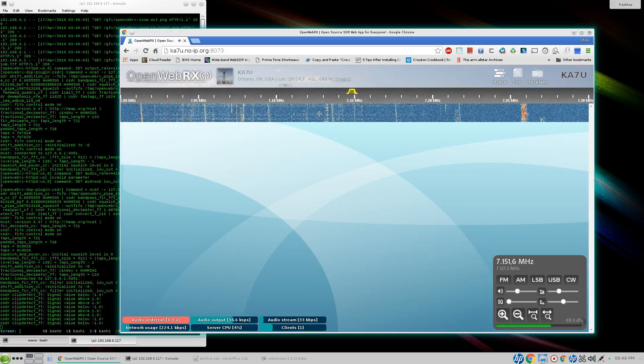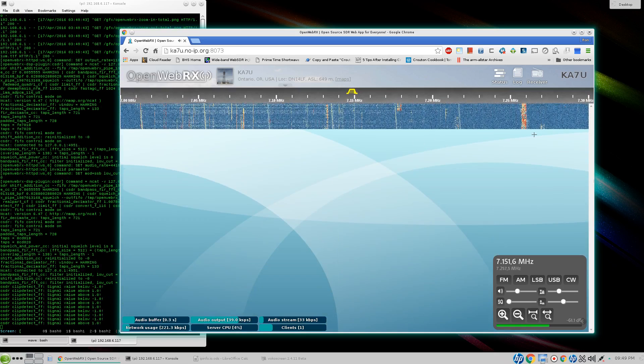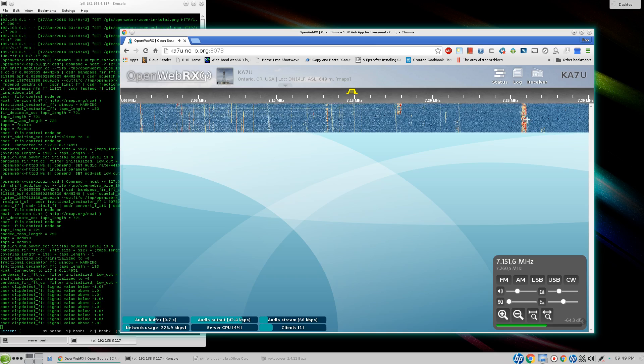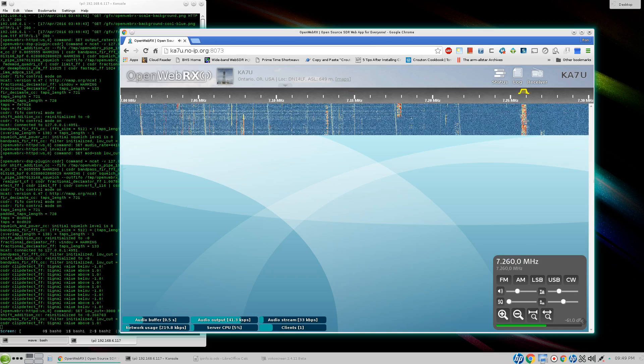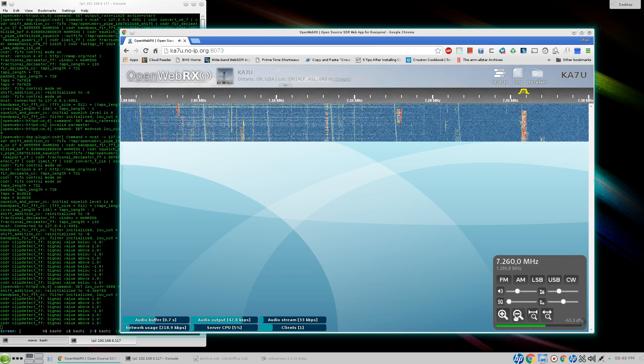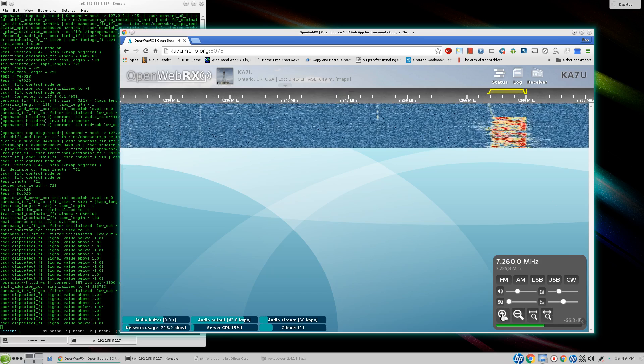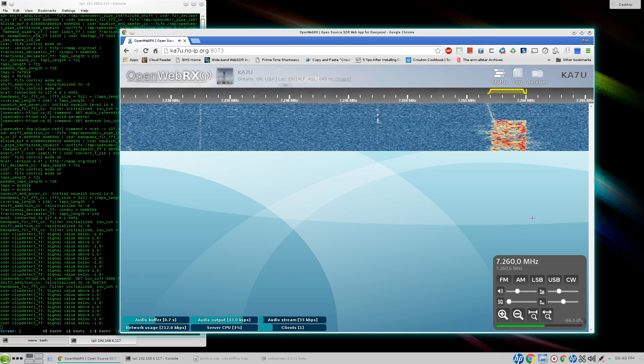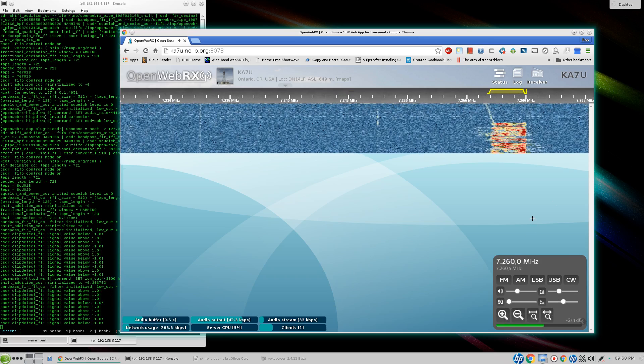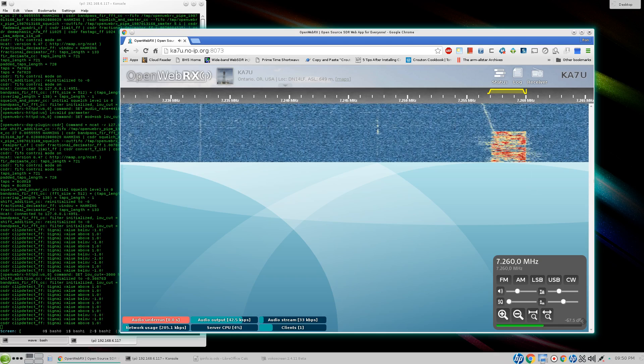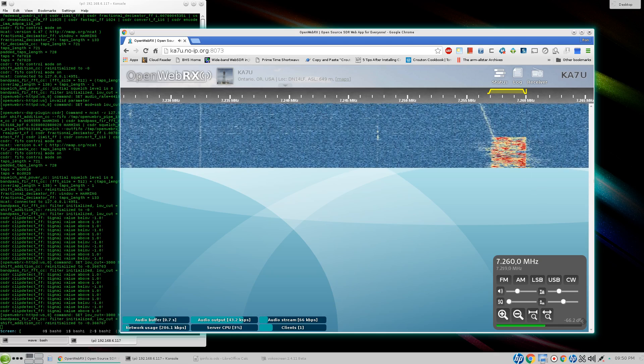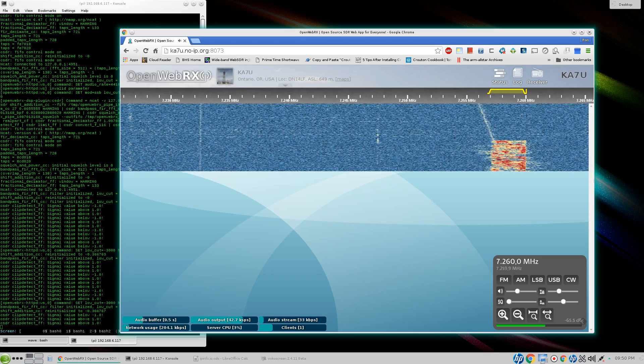This is how it starts. We've got a fairly strong signal over here so we'll move over here. We'll zoom in on that a little bit. And they quit talking about the time I went to look for it. But this is how you would tune to it with the mouse pointer.